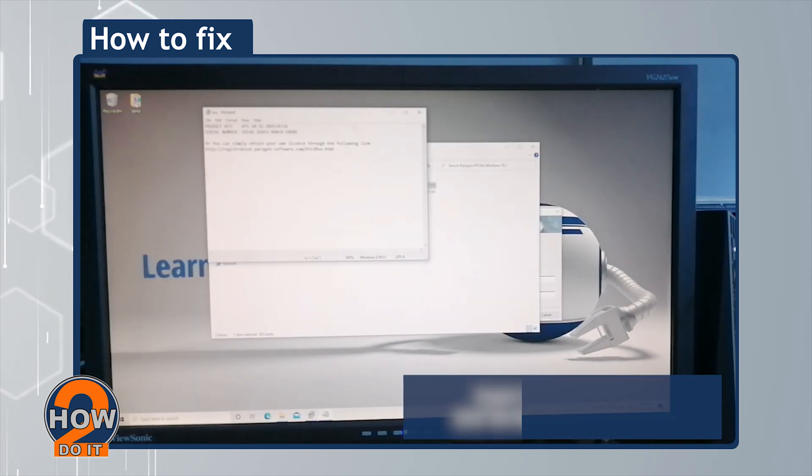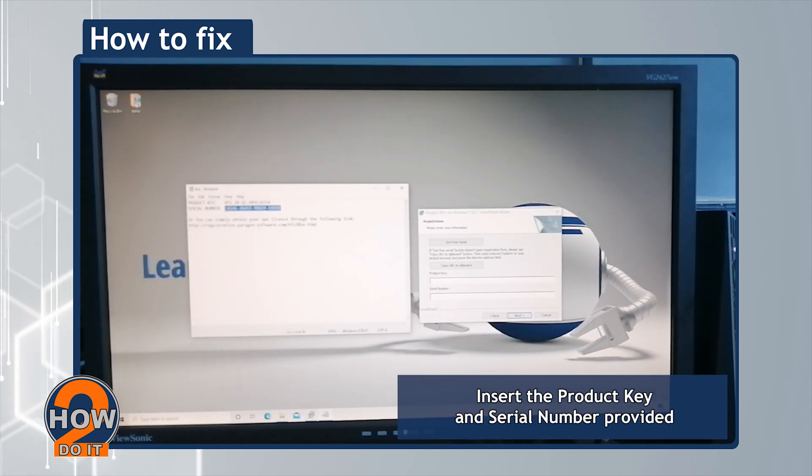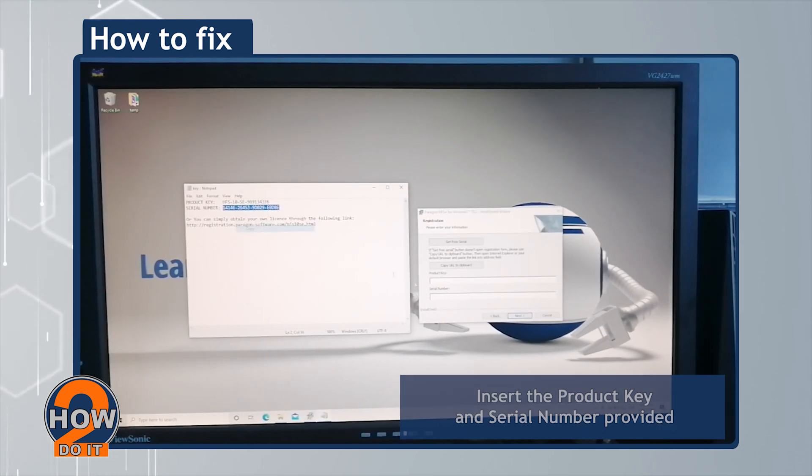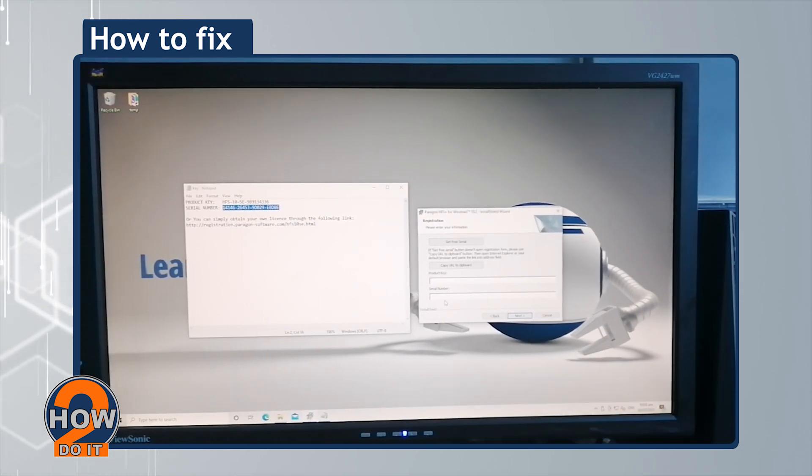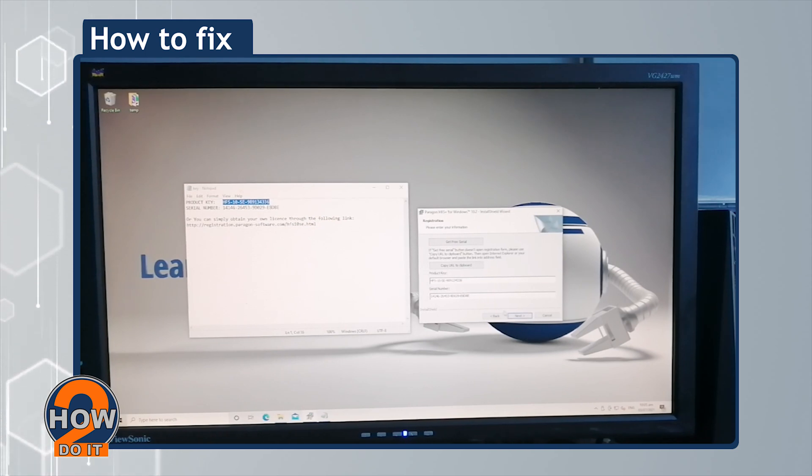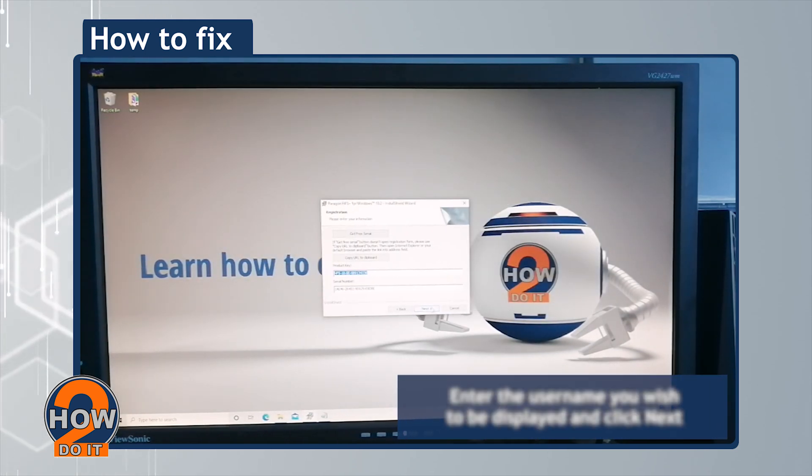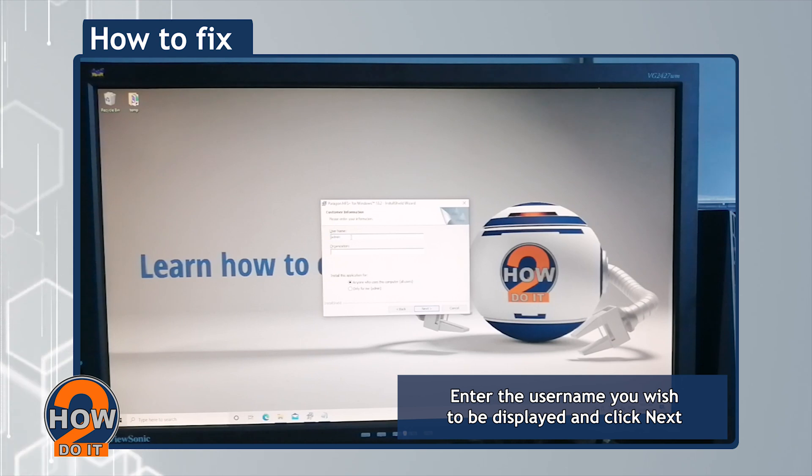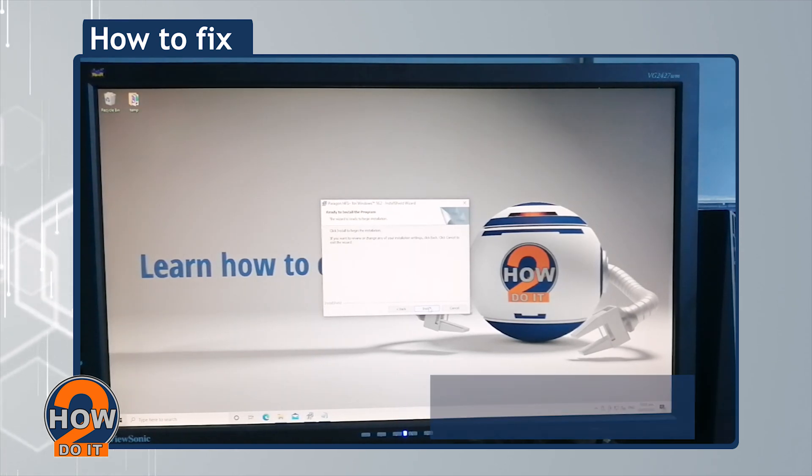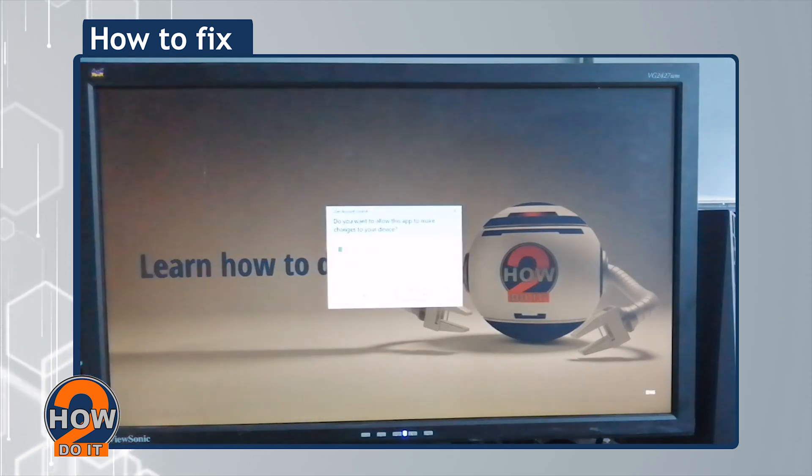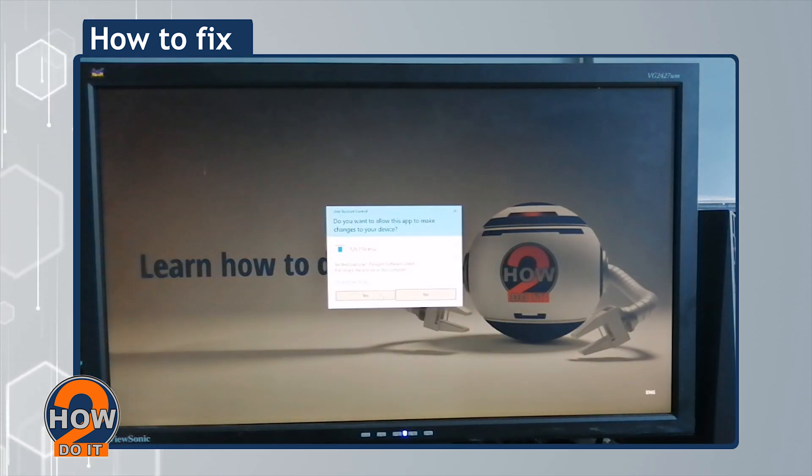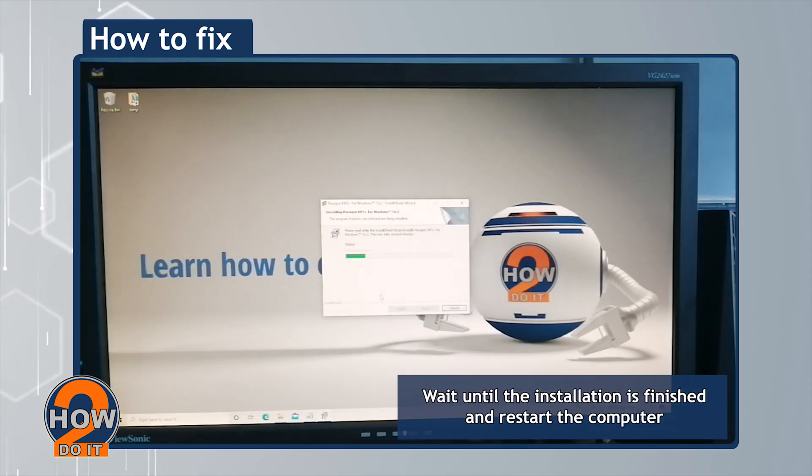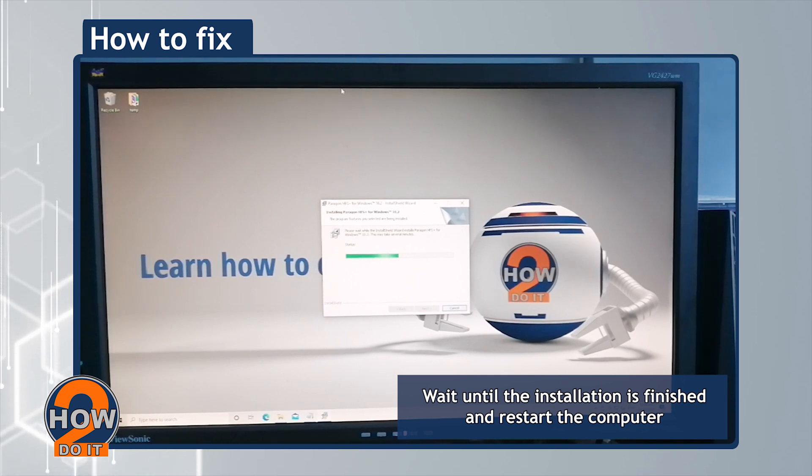Insert the product key and serial number provided. Enter the username you wish to be displayed and click Next. Wait until the installation is finished and restart the computer.